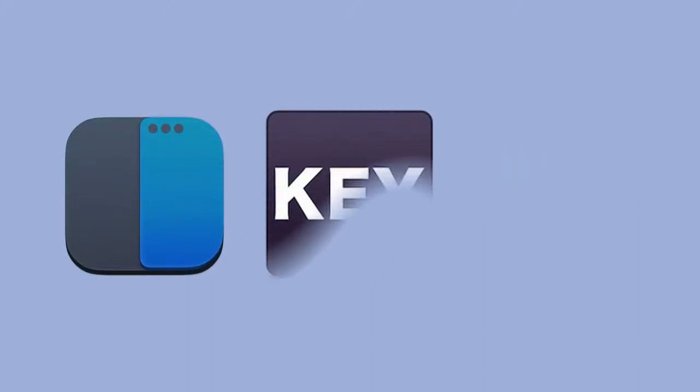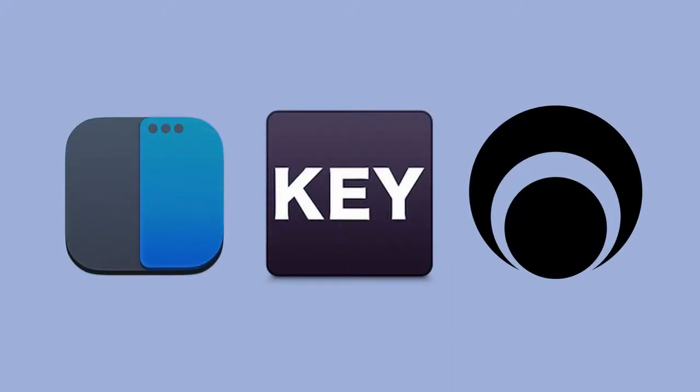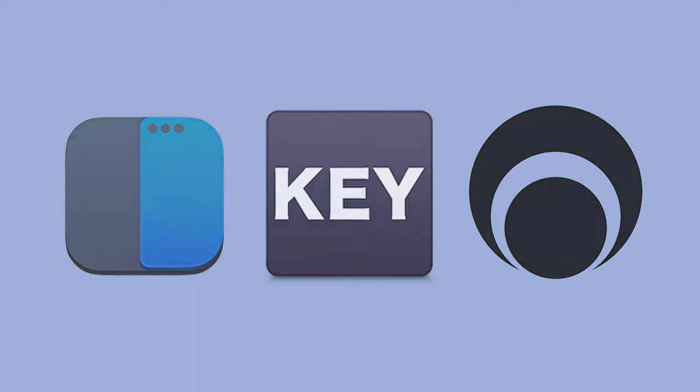What's up, today I'll be going over three macOS utilities you should be using in 2020 and they're all open source.